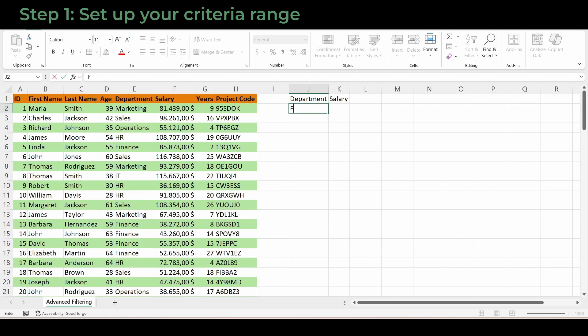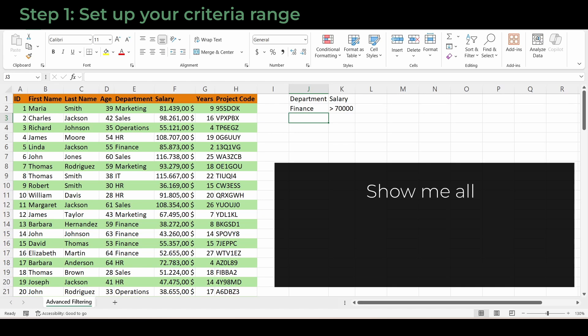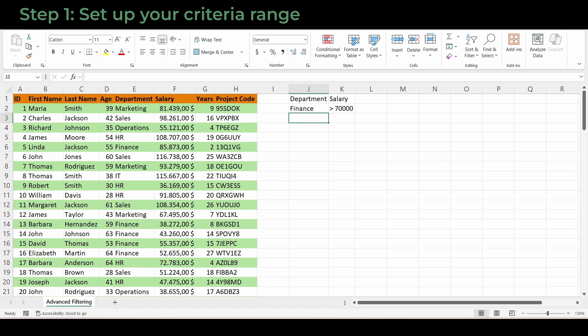Directly underneath, I'll type finance under department and under salary, I'll type greater than $70,000. Excel reads this as, show me all finance employees earning more than $70,000.